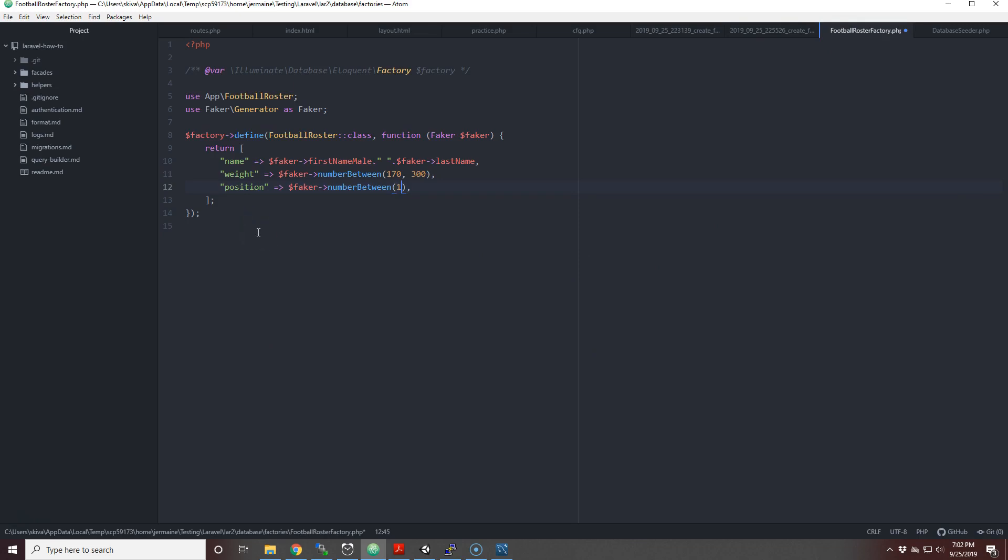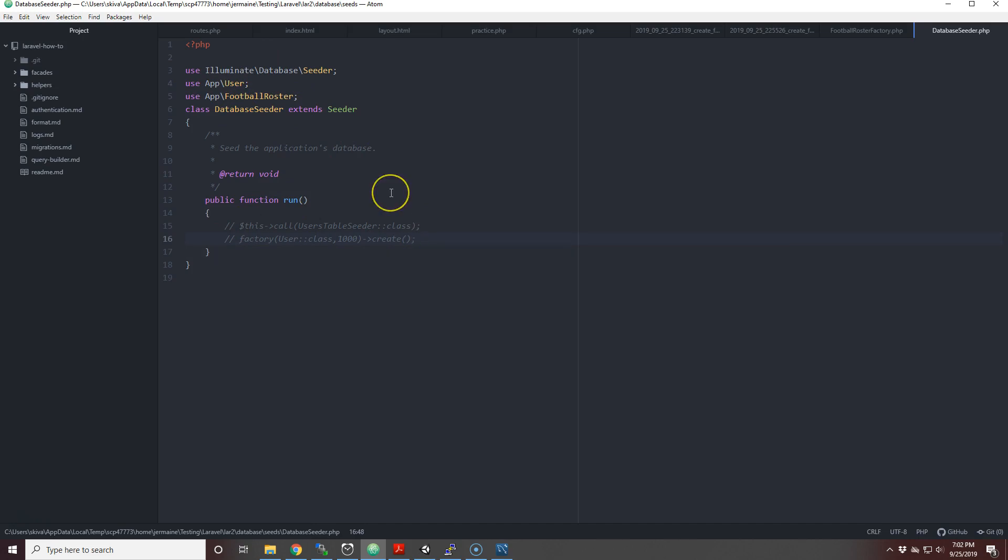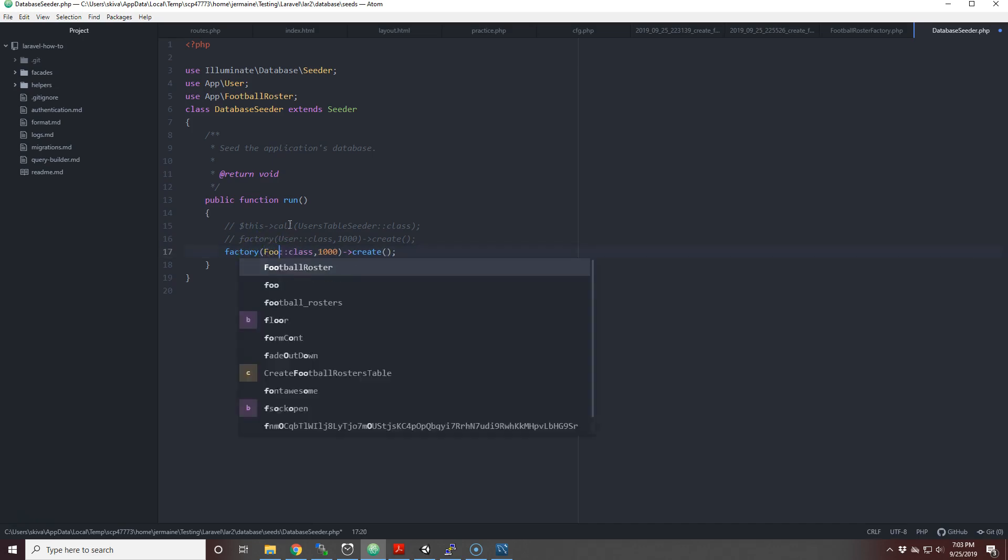I'm going to save it. Now I'm in database seeder. In order to create multiple seeds or multiple rows you do this: you put factory, you put the name of the model, and then the second parameter is the number of data rows you're just going to generate. In this particular example we're going to use FootballRoster and we're going to generate about 100 instead of 1000.